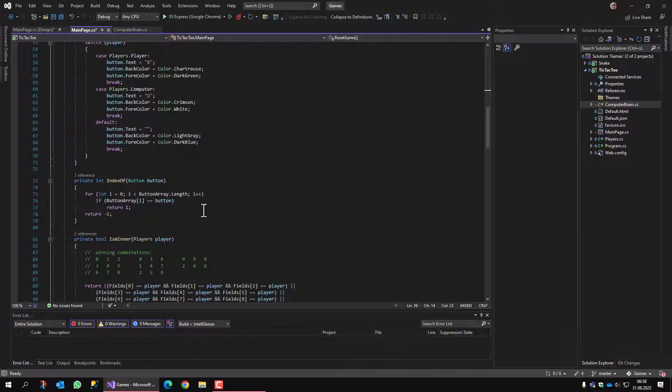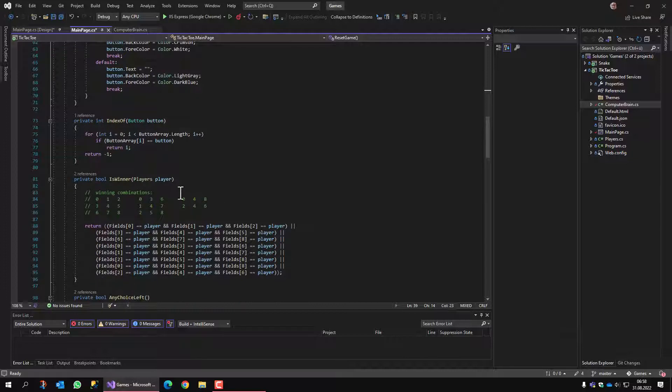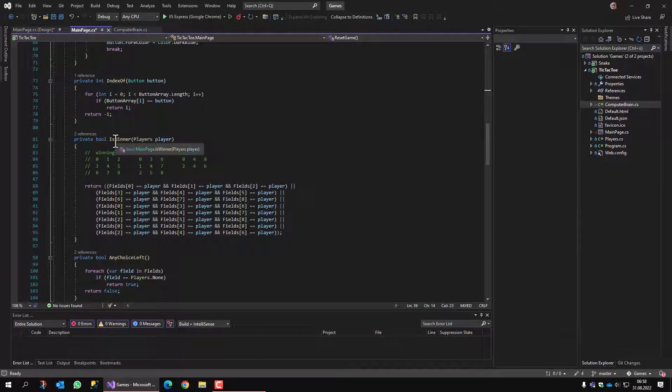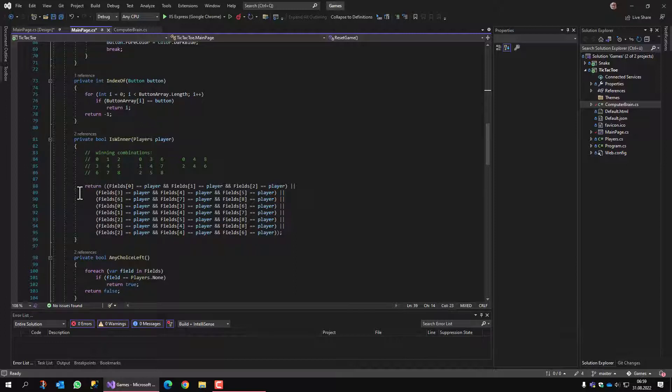There are some helper functions like index, not so important in this video. Winner returns true if the combination of selected fields by a certain player has three in a row. And there are eight combinations that are possible.